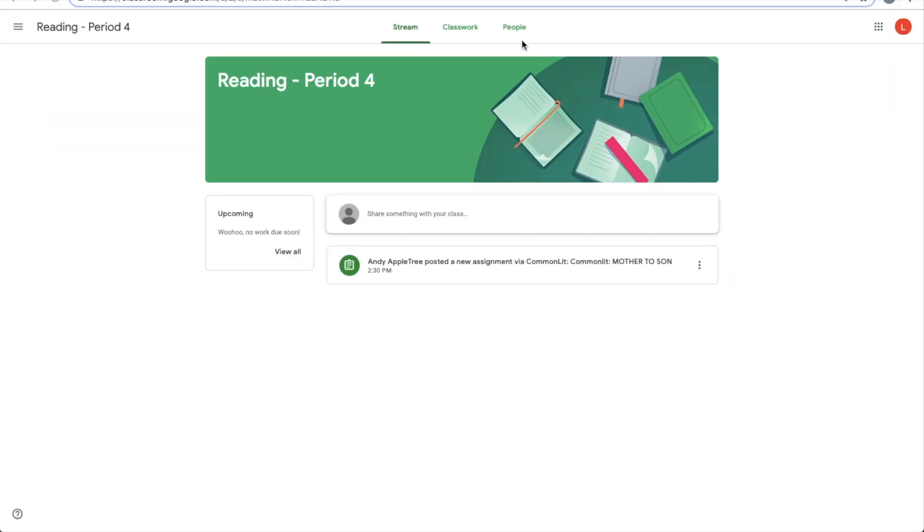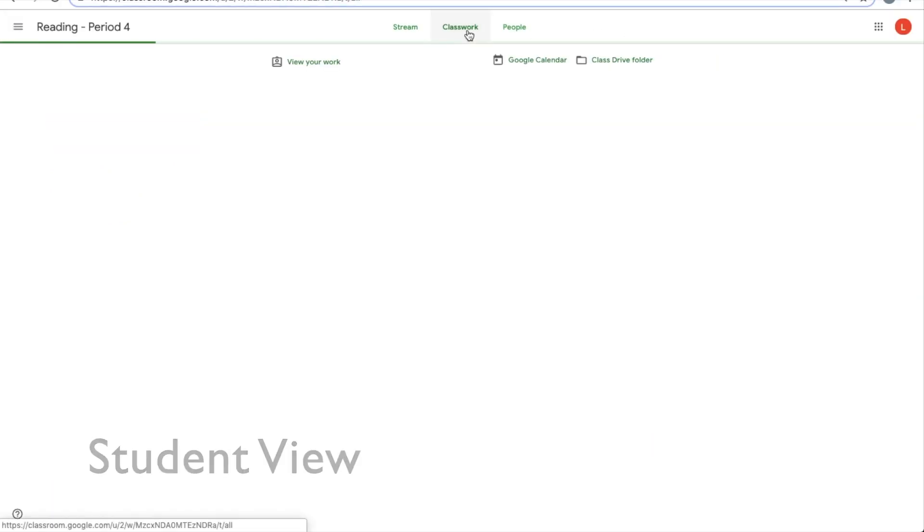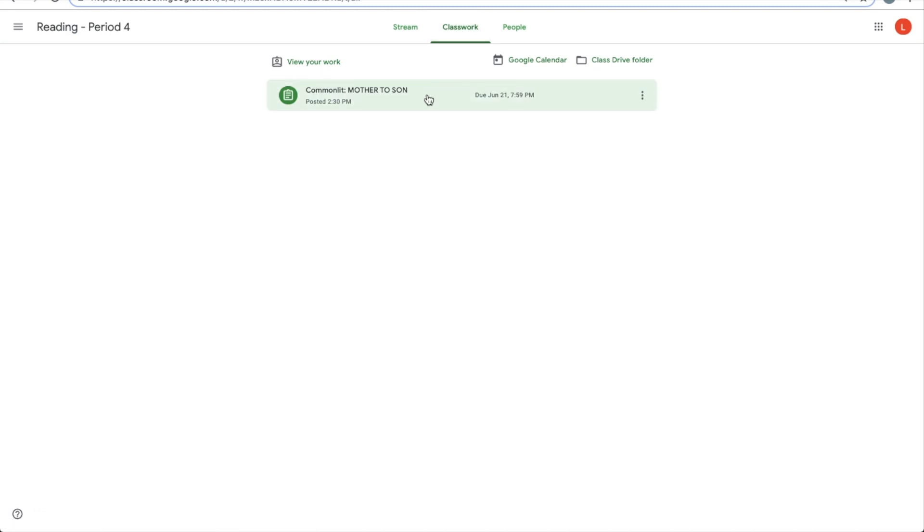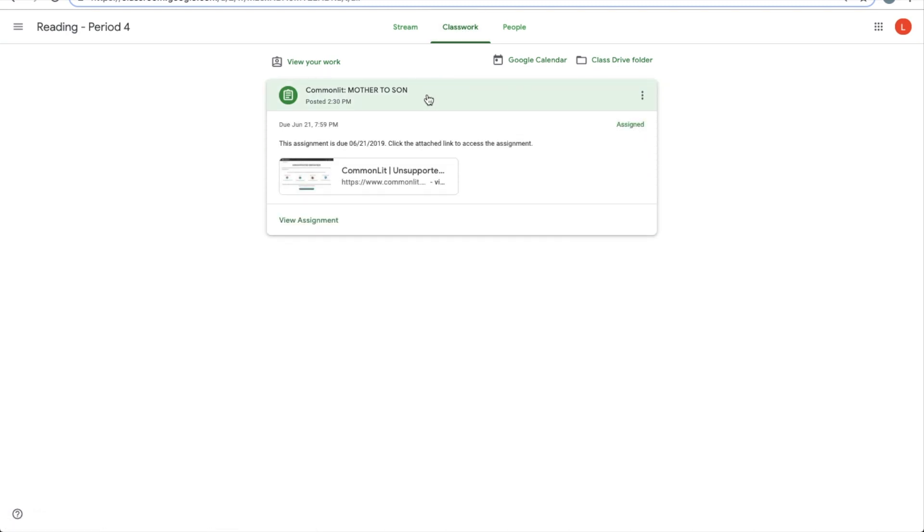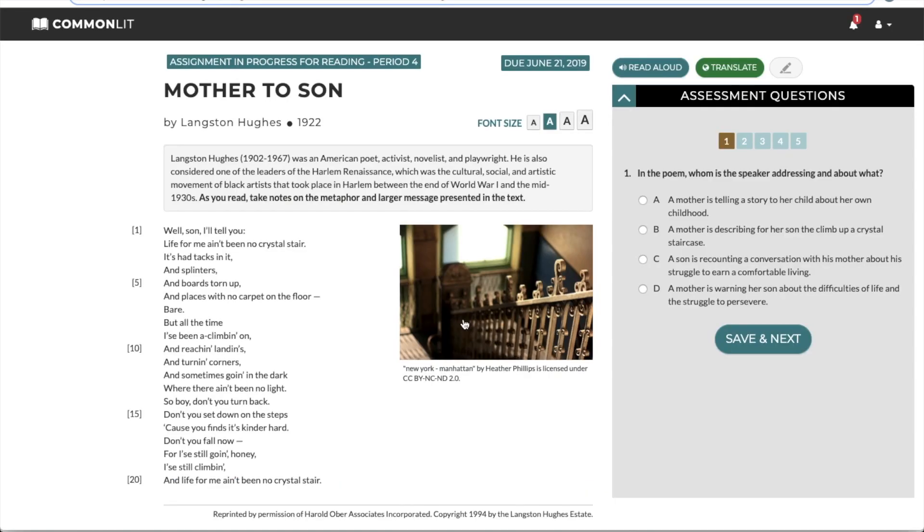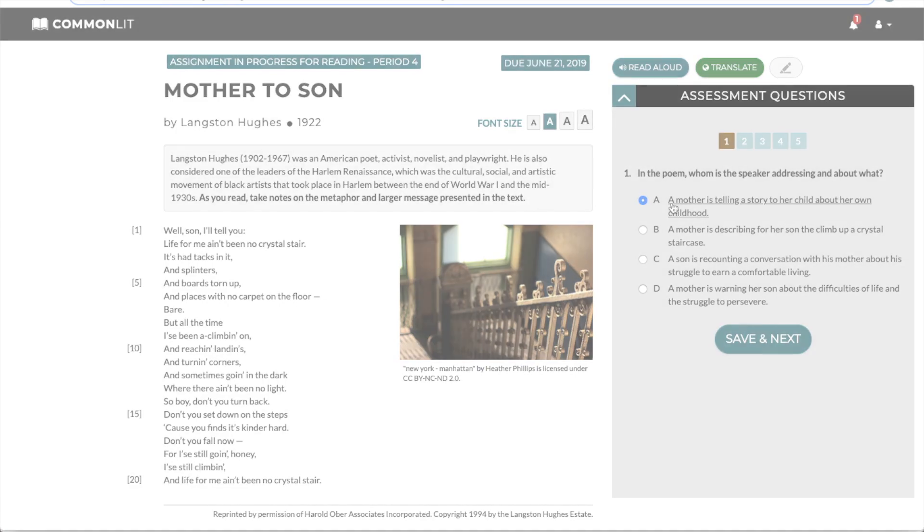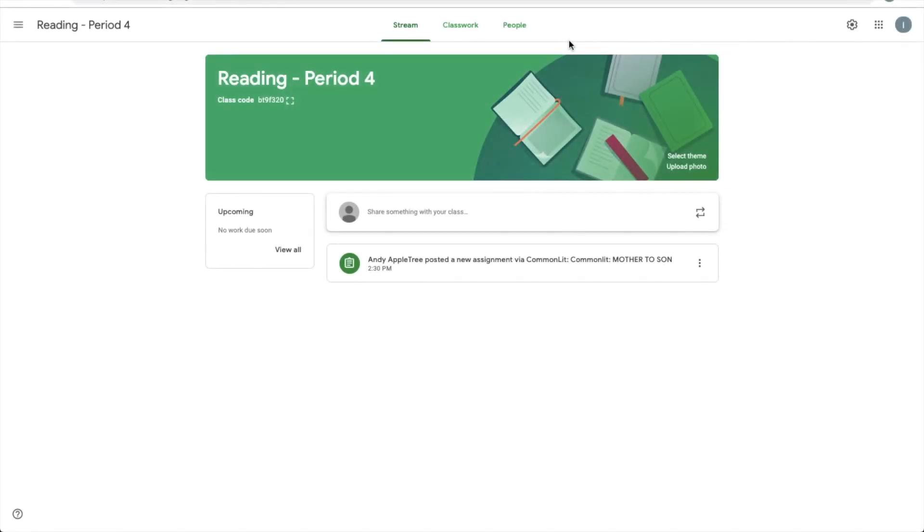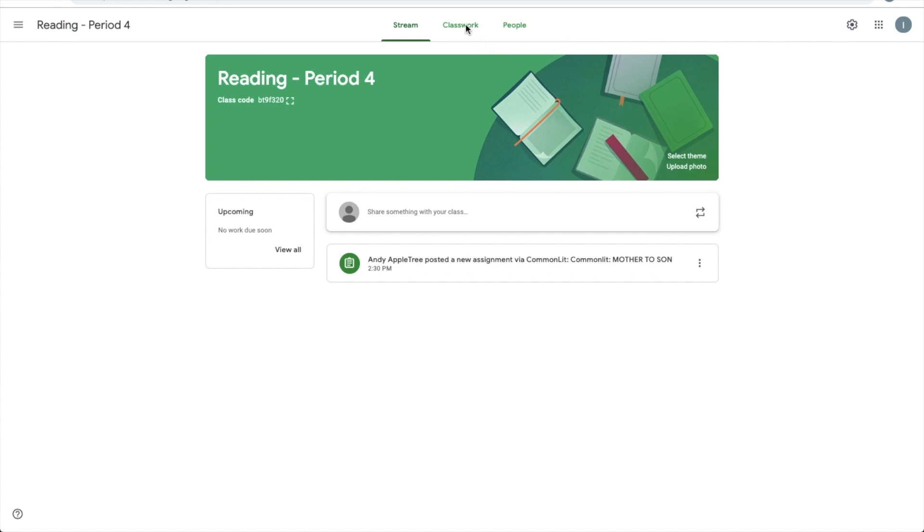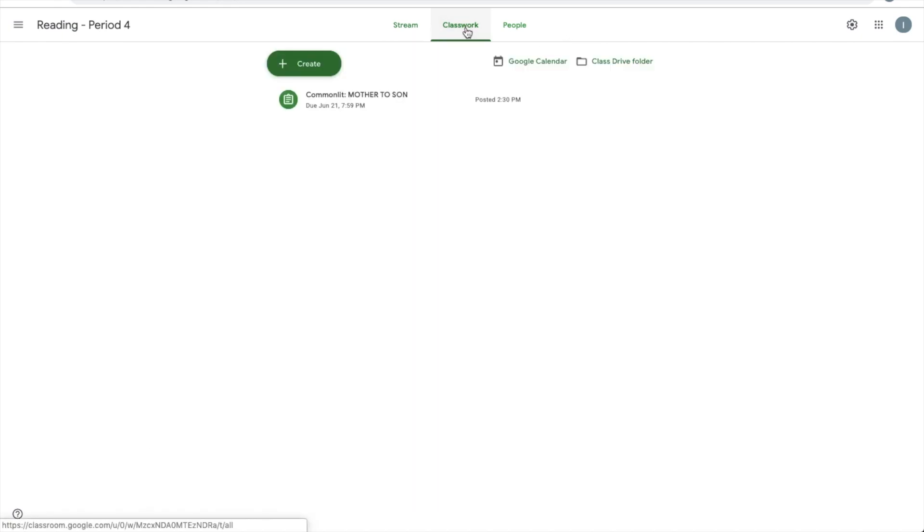Students can easily access their CommonLit assignments from Google Classroom. Students who click on this link from their stream will be prompted to log into CommonLit through Google and will be taken directly to their assignment. You will see which students have submitted directly in your classwork.